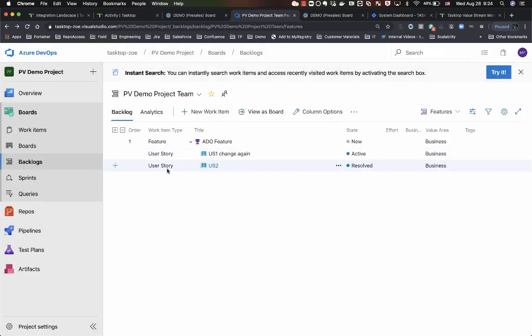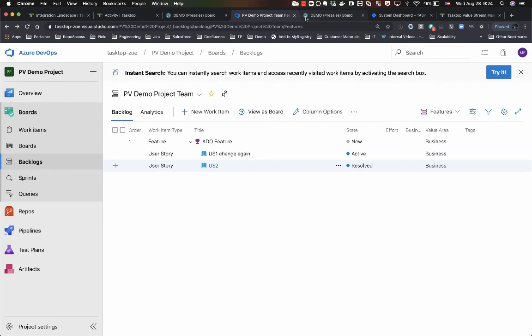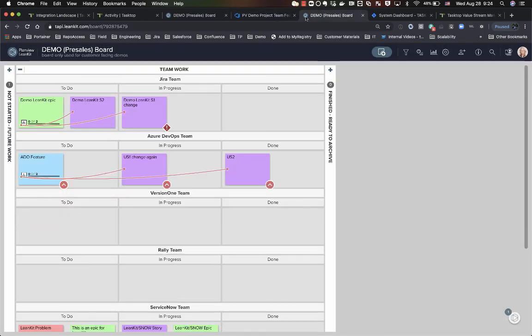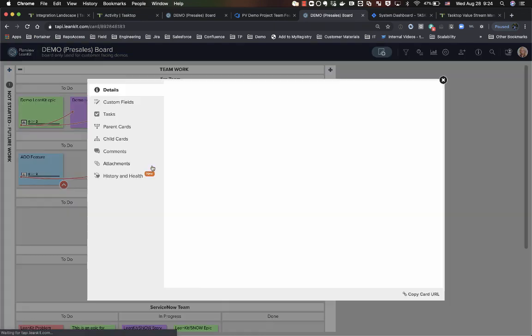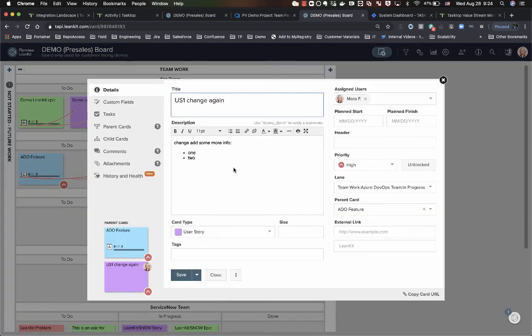This is just to show how as your developers are working through your user stories and executing work on them you can really have that live update back over in Linkit for visibility. So you can now see as I came back to my Linkit side that one of my stories is now in progress, the other one is done. You can see that kind of change happening pretty live here.